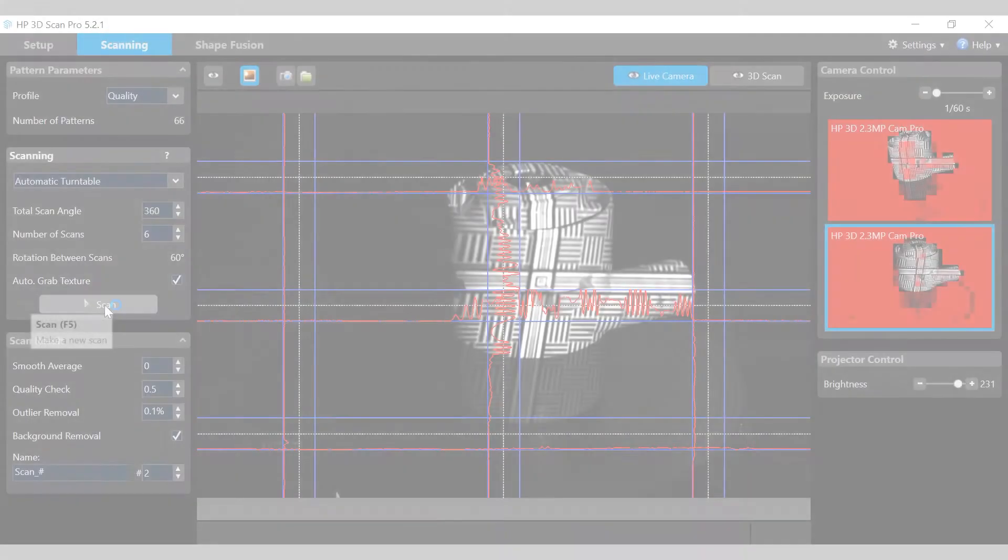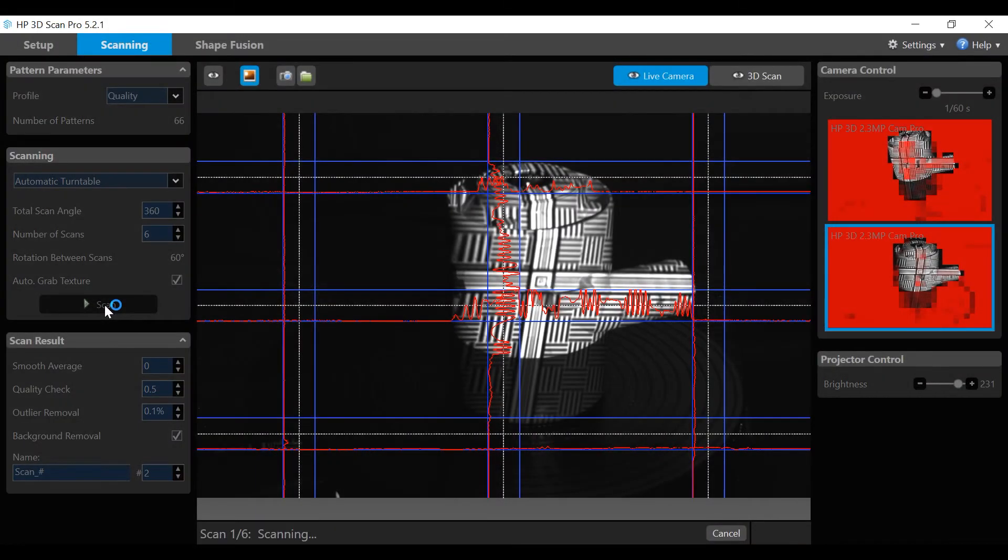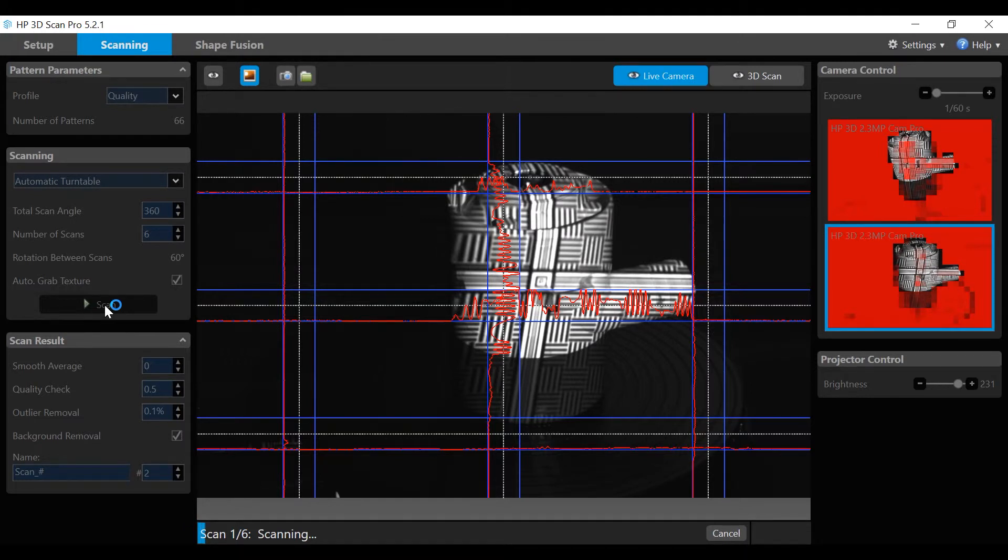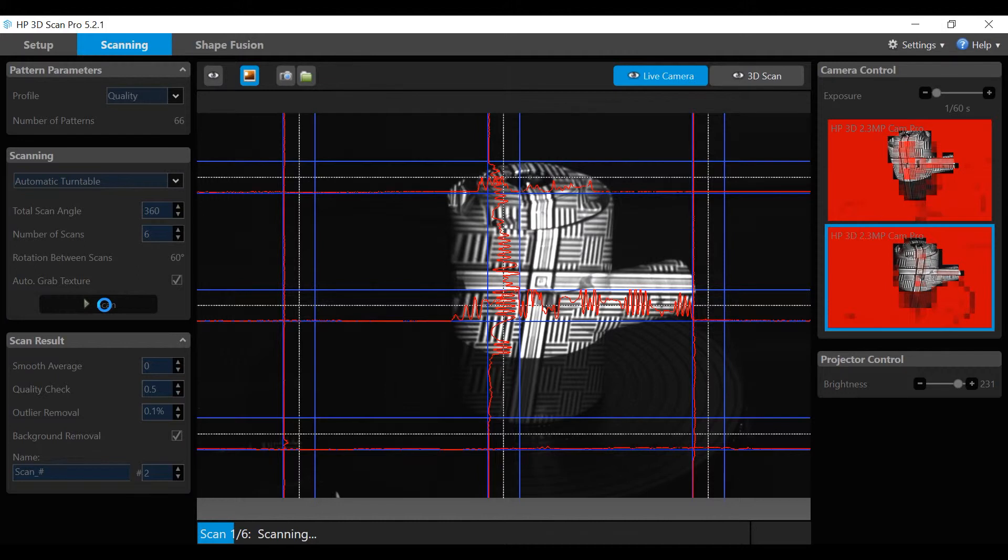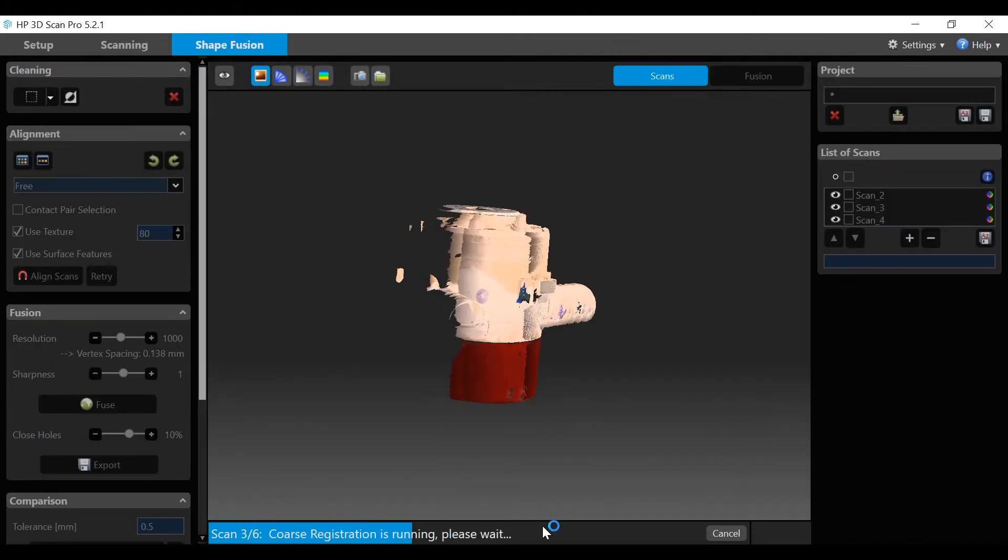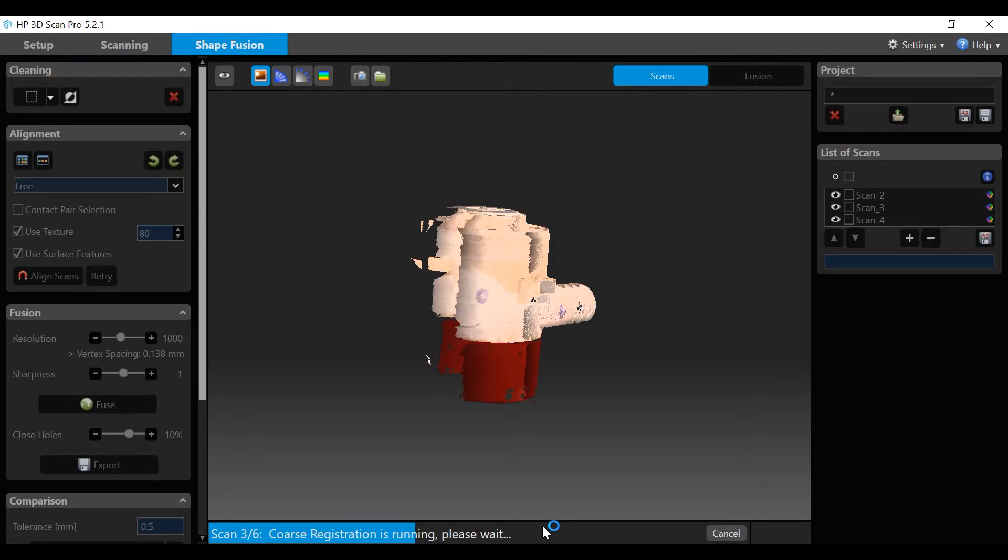When satisfied with the scan window view and the camera windows, click the scan button to start a scan cycle. All scans are added to the list of scans and aligned automatically when the turntable is connected. As each scan completes, it appears briefly in the 3D scan view. The software cleans and aligns each scan as it processes through the cycle.